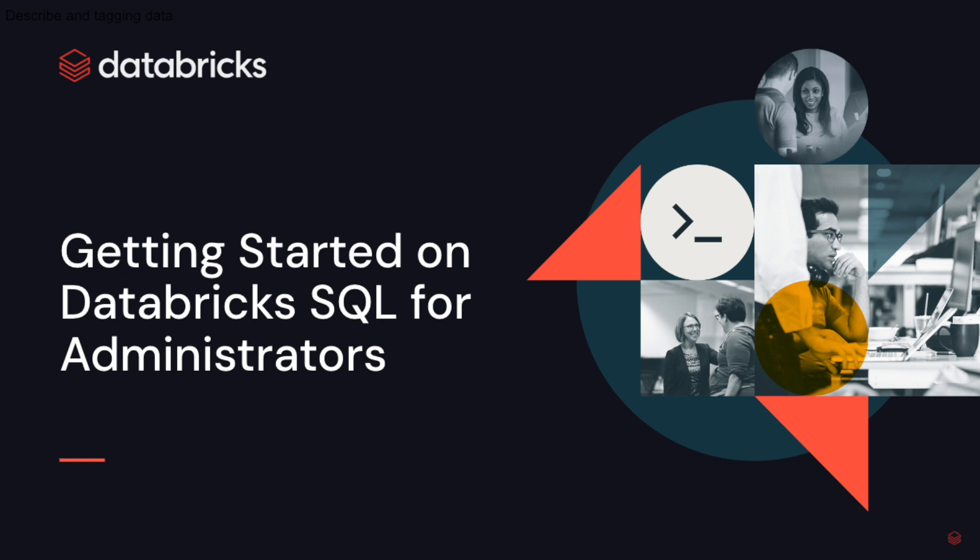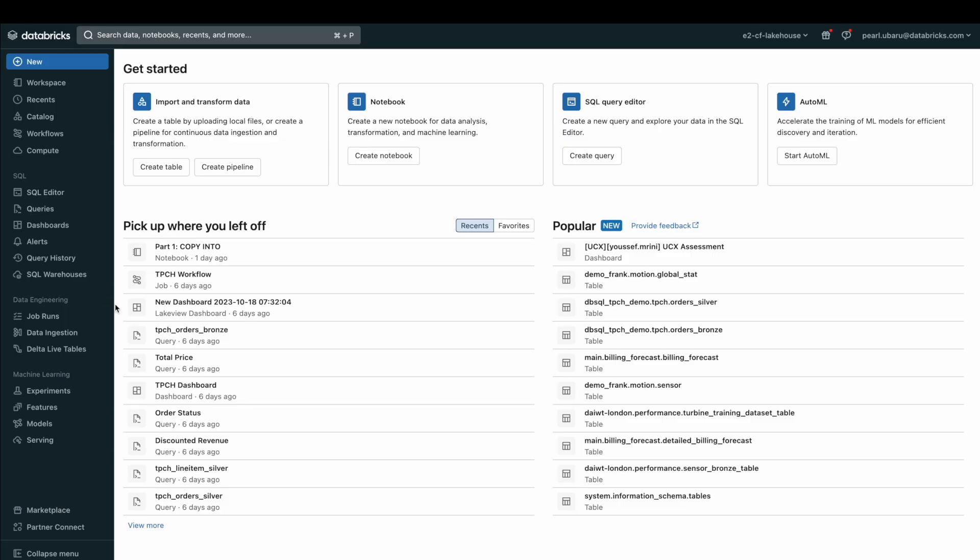Databricks SQL is our data warehousing, analytics, and BI solution right here on Databricks. The first thing to do is to ensure that access to Databricks SQL is enabled for your workspace users.